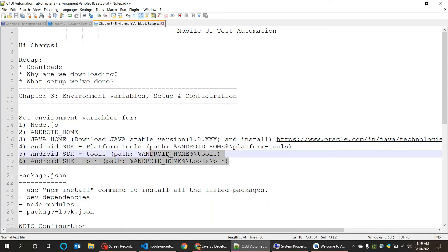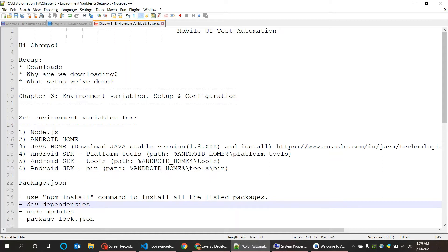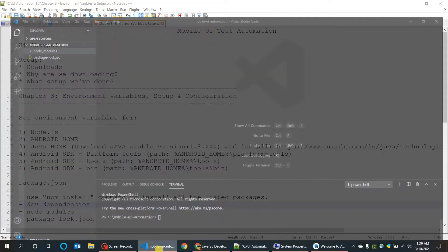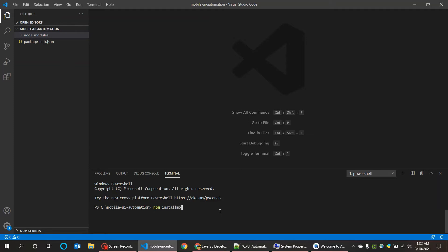With this we have done setting our environment variables. The next topic is package.json. This is a file in your project folder where all the npm installations are listed down there. This is not an auto-generated file, we need to create it. But it is quite useful in handling the npm installs. For example, when we downloaded and installed Mocha or Chai, we have entered the commands in the terminal manually, like npm install Mocha or Chai individually for each package.